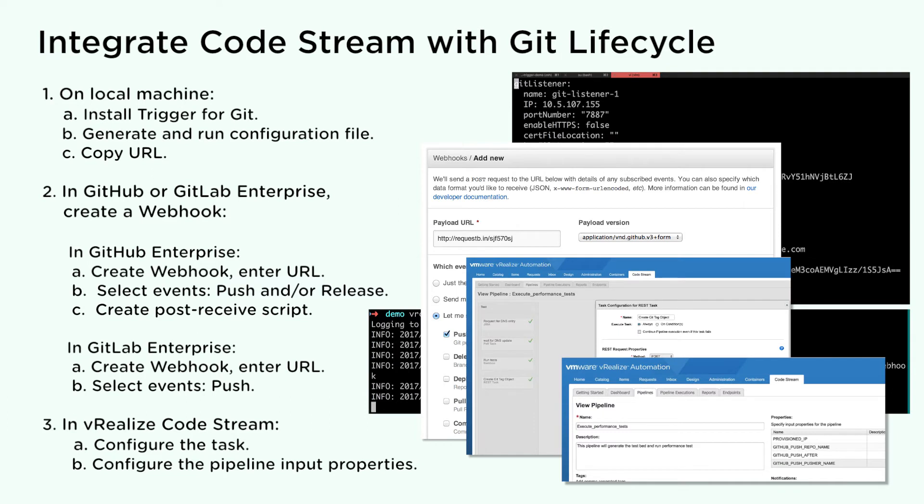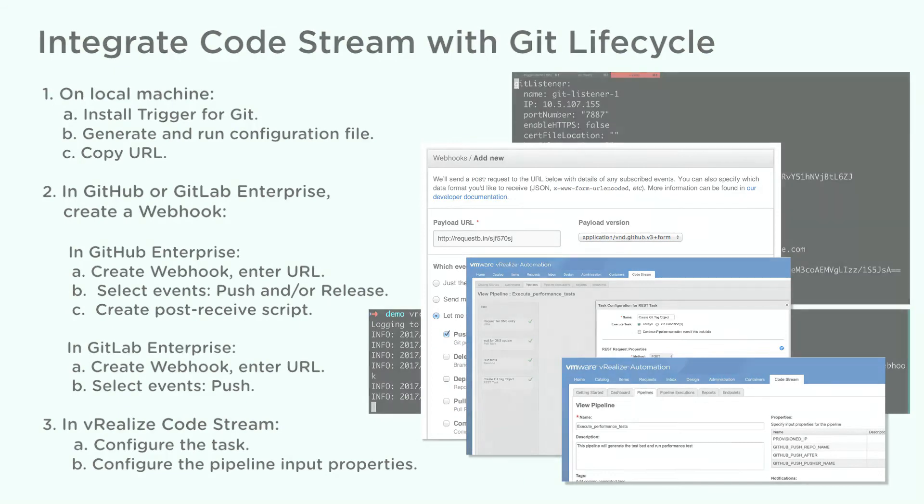In CodeStream, configure the task. Configure the pipeline input properties, which can include GitHub push events, GitHub release events, and GitLab push events.